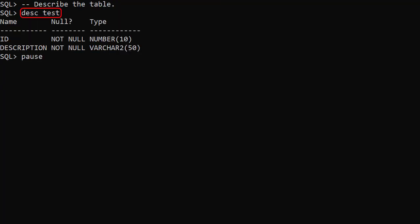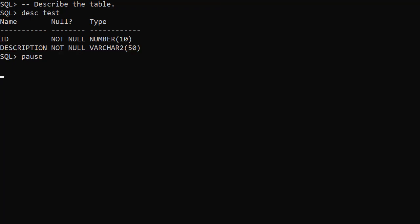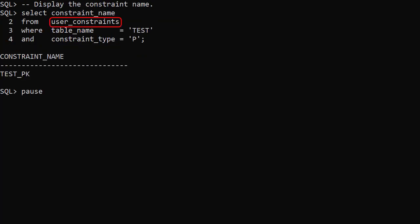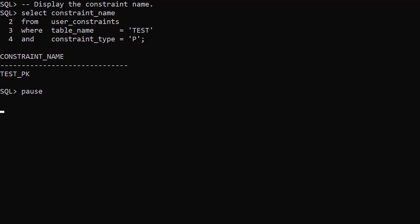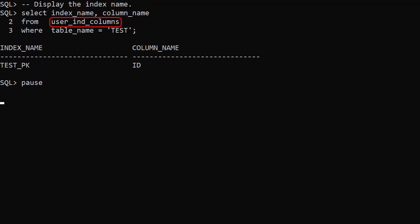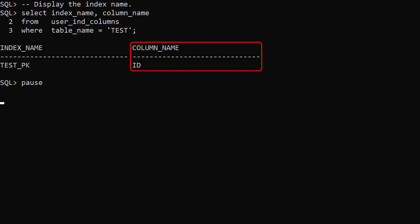We describe the test table and we see the id and description columns. The user constraints view shows us the constraint name is testpk. The user ind columns view shows us the index name is testpk and the indexed column is id.